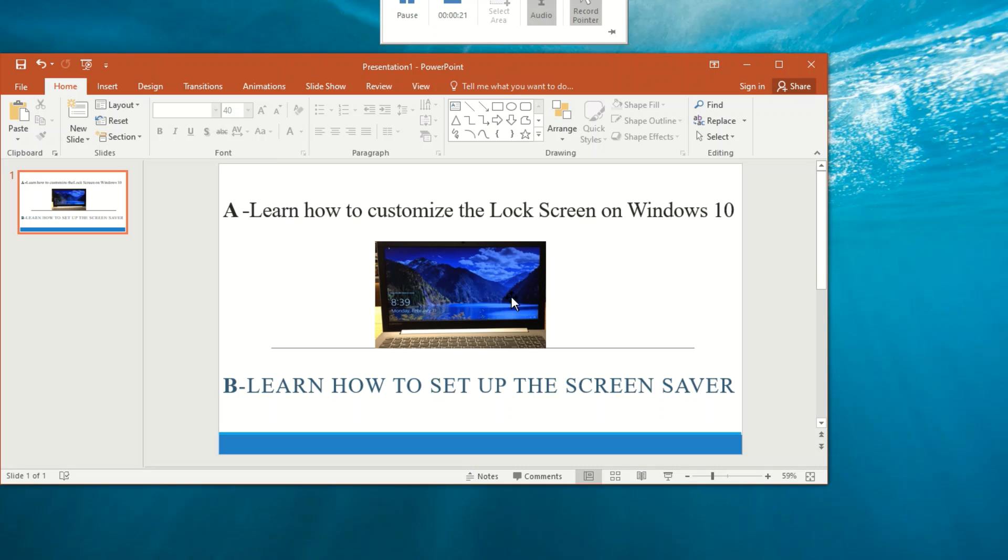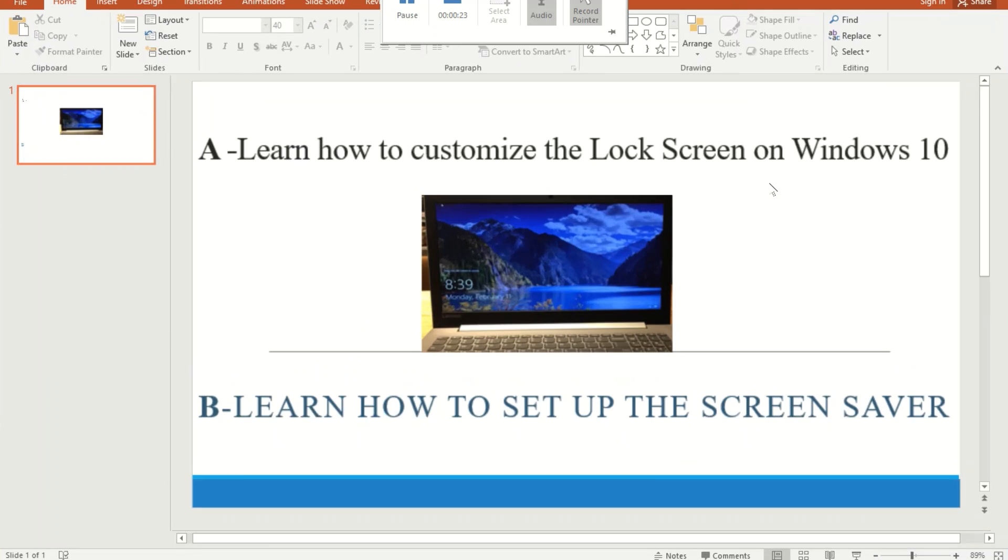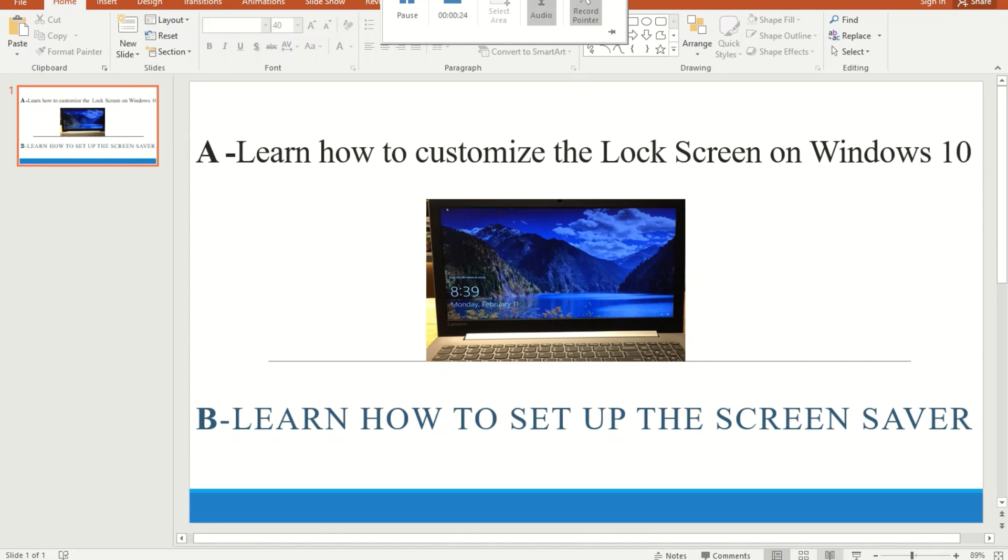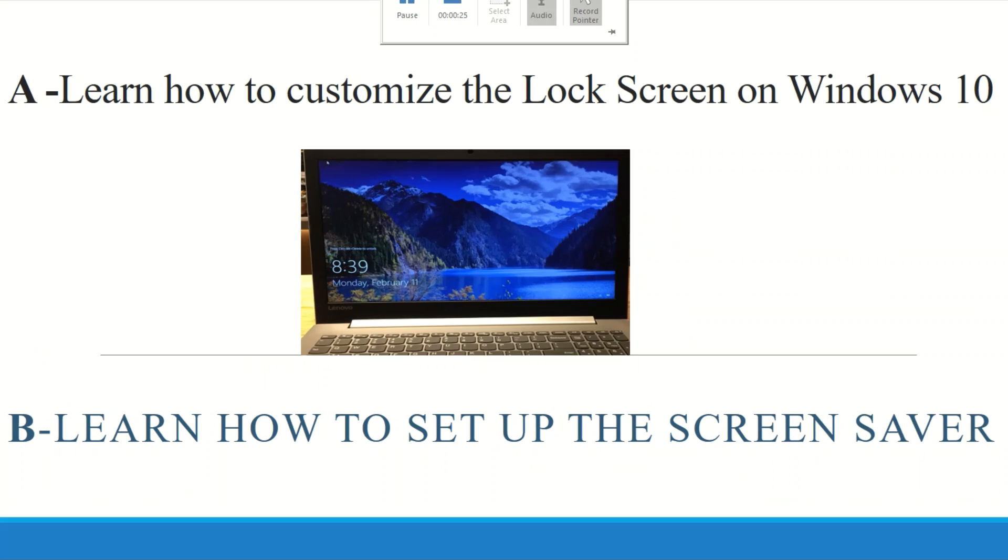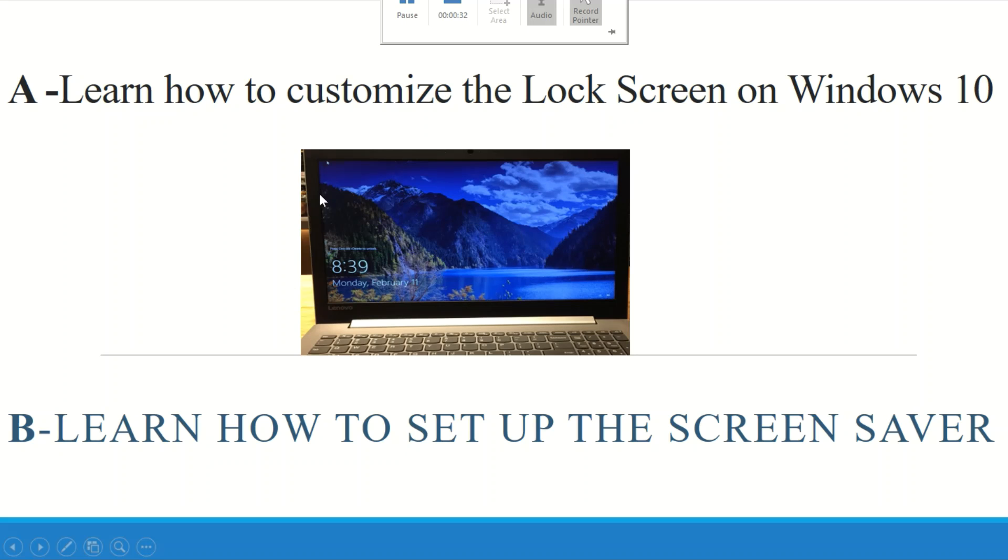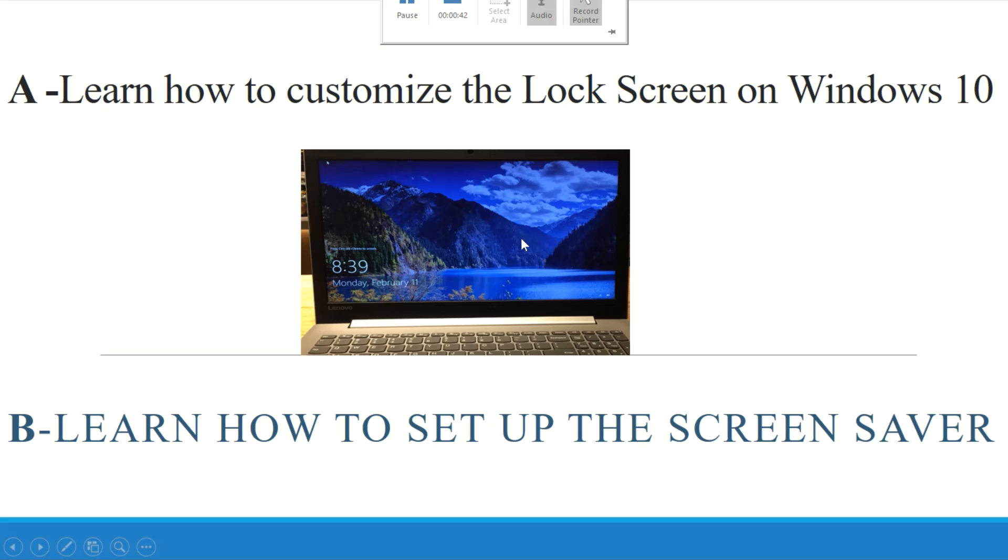The lock screen is what you see as you can see right here. The picture you see here you can change it the way you want to look like. You can add your pictures so when you log in to your computers you're going to see the picture you added.